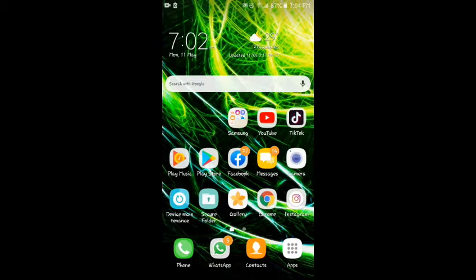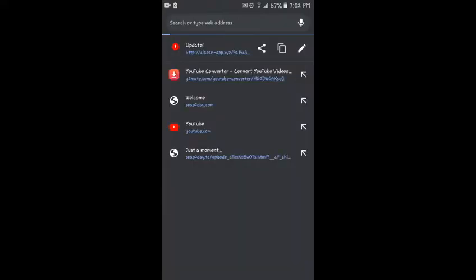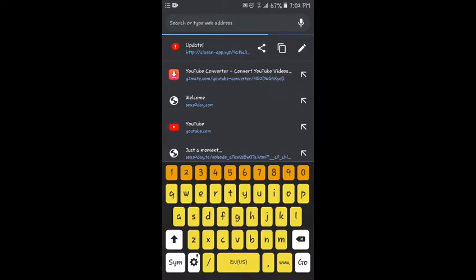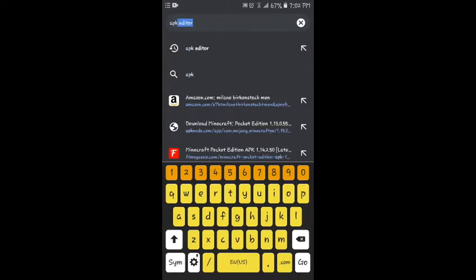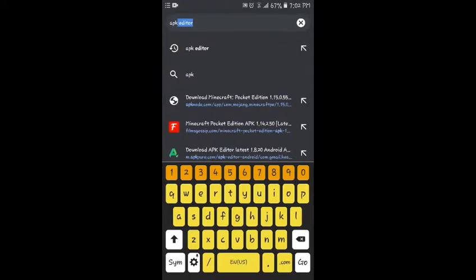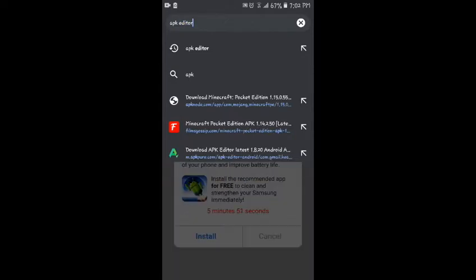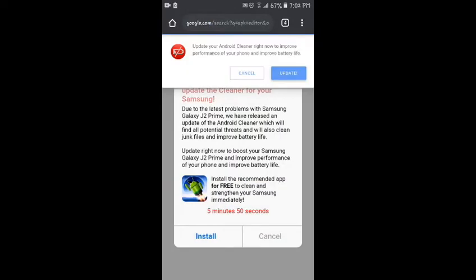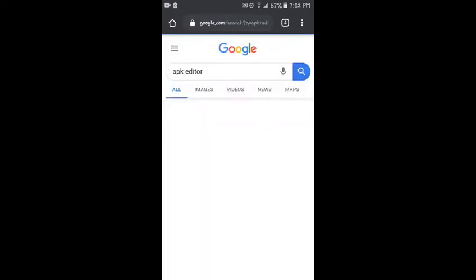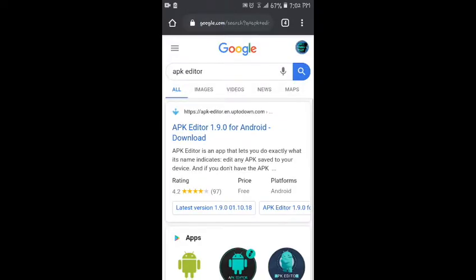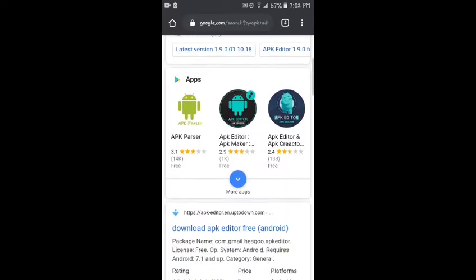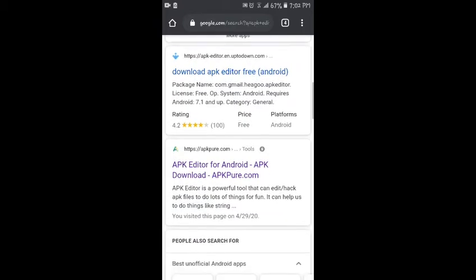So first you're going to want to go to Chrome, then you're going to want to type in APK Editor. You just click on it, scroll down to this one up here, and you're gonna want to click on this one.